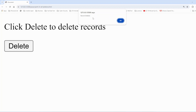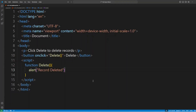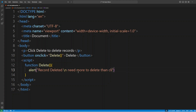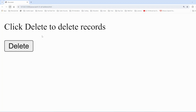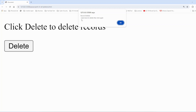Sometimes I get the question: can we change this pop-up window, can we give it some color? No, you cannot do that — this is a predefined browser style. The only thing you can do is add multiple lines. Right now it's one line, but you can add a second line using forward slash n (\n). For example: 'record deleted\nneed more to delete\nthen click again.' When you refresh and click delete, you'll see both lines.